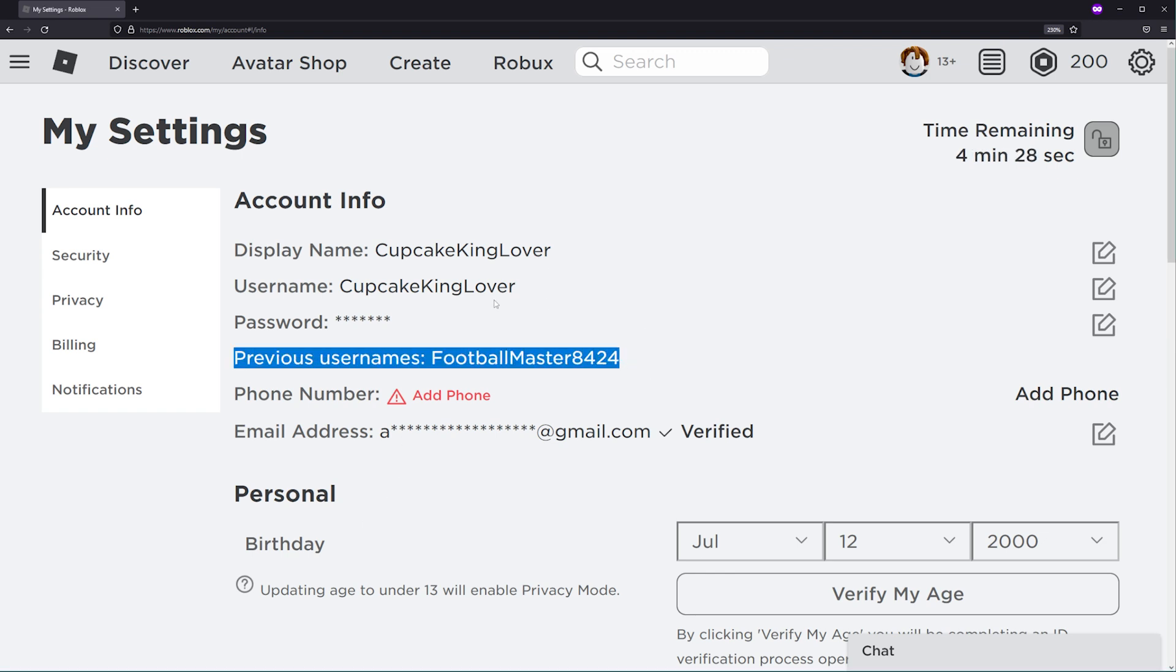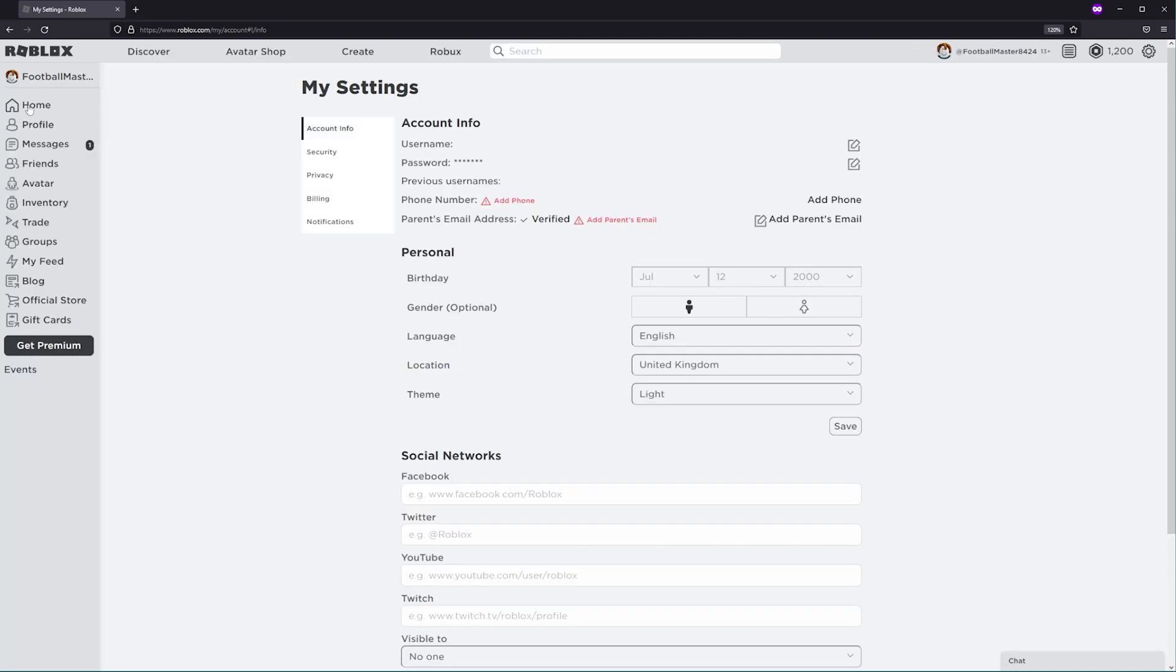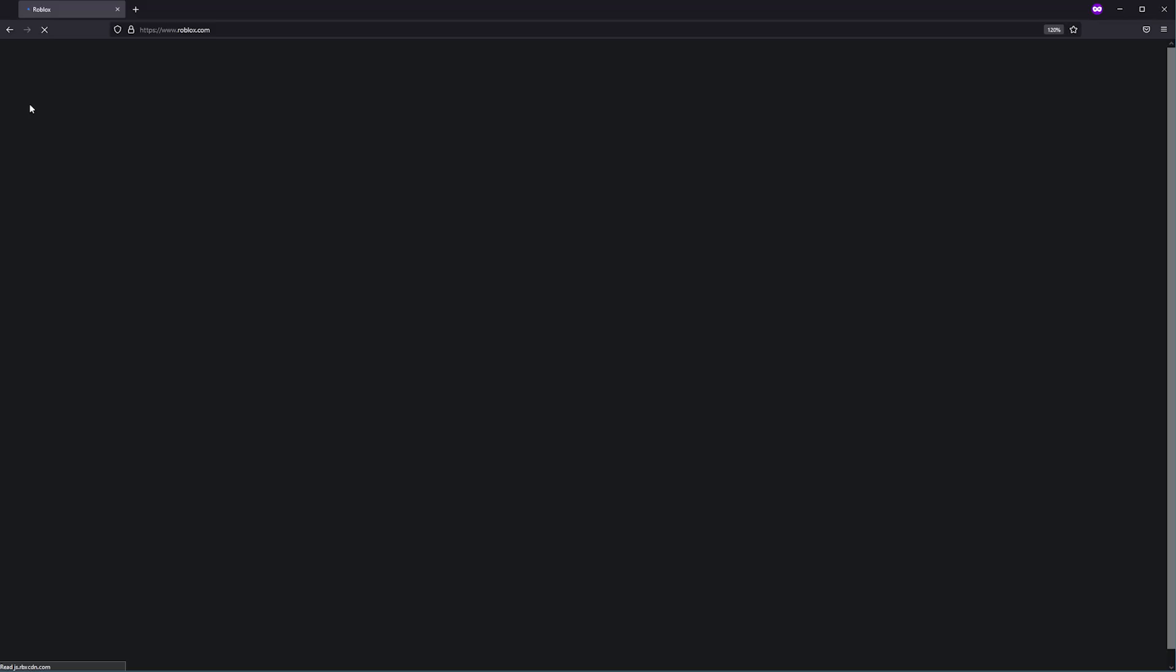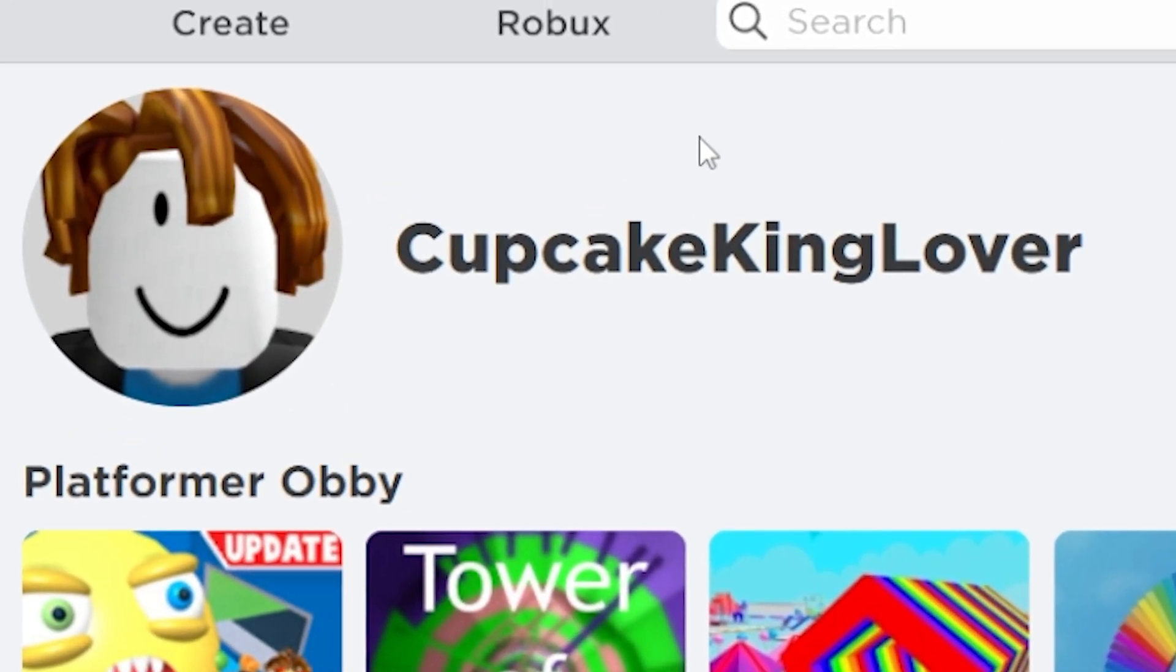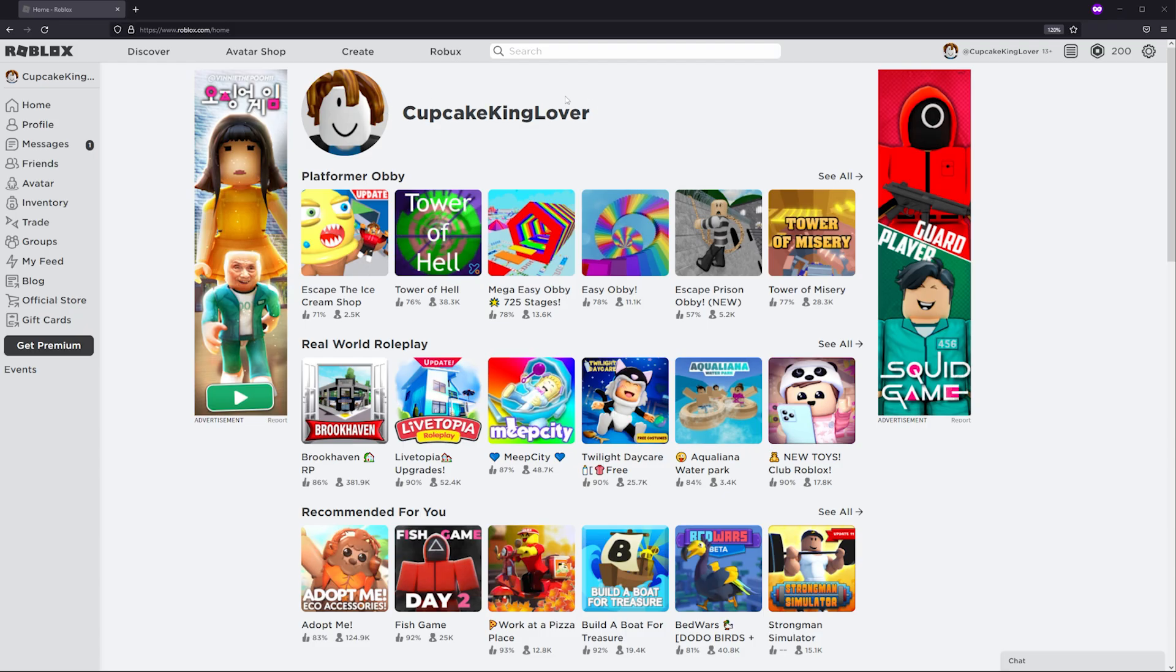I'm going to head back to the home page and as you can see, my username has been changed and the Robux has been taken from my account.